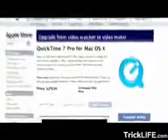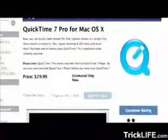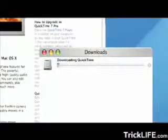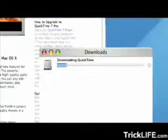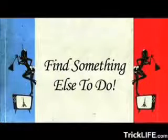Upgrade QuickTime to QuickTime Pro 7. This may take a while, so while waiting for the QuickTime update, find something else to do — like vacuuming.